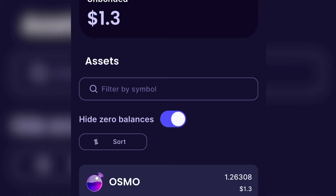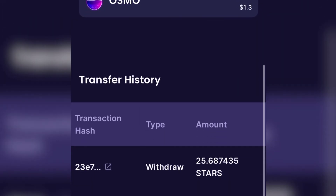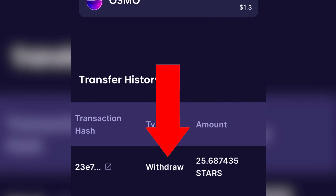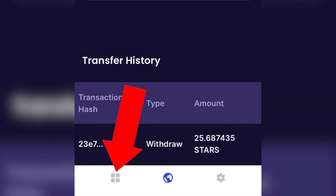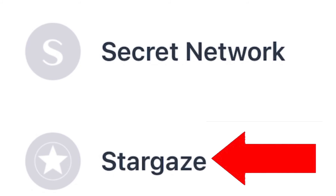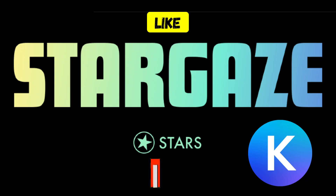Successful. If you scroll down, you can see your transaction history and make sure that the amount transferred is correct. Press on the four squares in the lower left-hand corner. Choose the wallet that you withdrew your funds to. And enjoy.